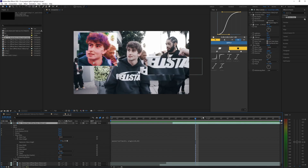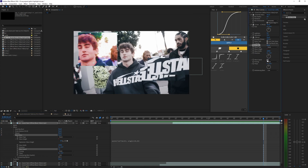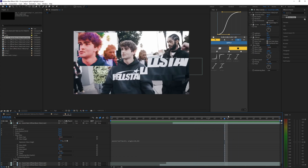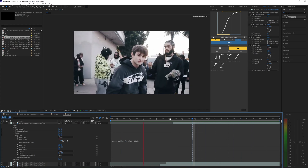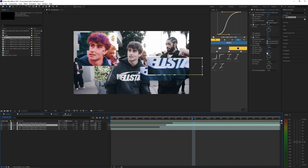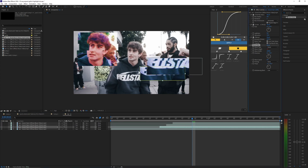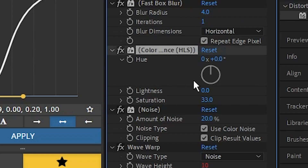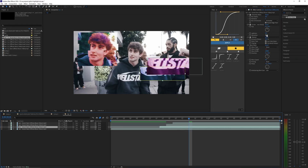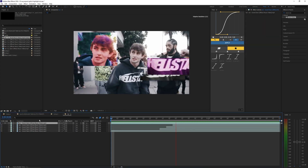One thing I forgot — go into the Wave Warp effect and bring the wave speed down to zero. Unless you like the glitch going that fast, I prefer wave speed at zero. Now it looks like a much more realistic glitch and it's not going crazy. From there, select all those effects and paste them onto your other layers. Also change the different phases on the waves so they vary between layers. On the Color Balance, bring the hue to a red color, and on the layer below bring saturation to negative 100.